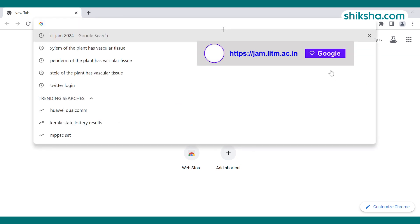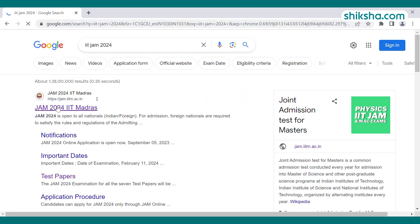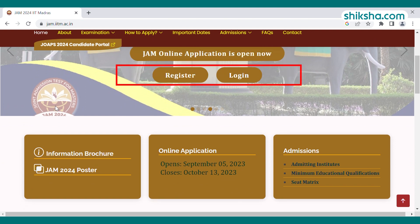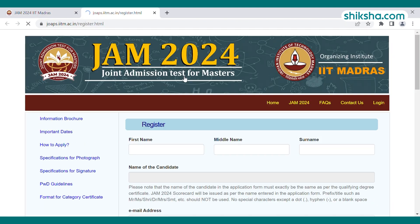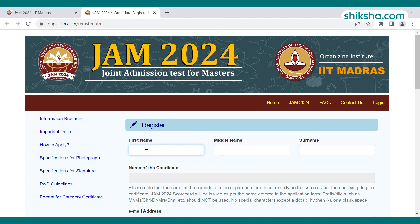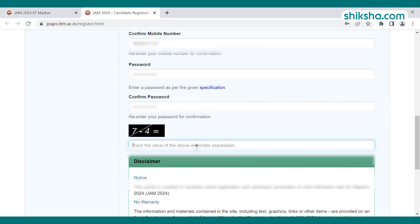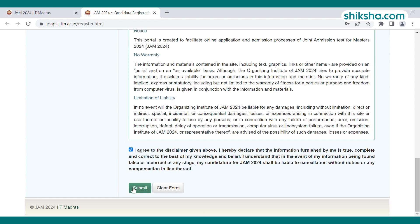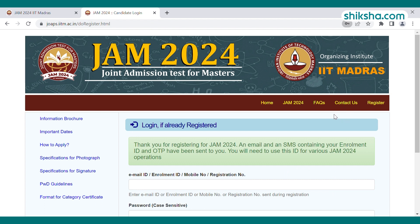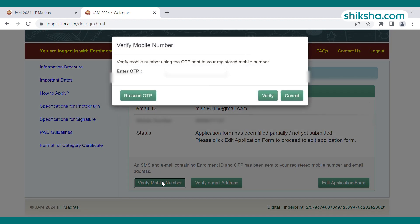The first step is to visit the official website jam.iitm.ac.in. Click on the JOAPS application portal for candidates, or directly click the registration tab on the IIT JAM exam webpage. For registration, fill in basic details: candidate's first name, last name, email ID, mobile number, and create a password. Enter the arithmetic expression for security, then click the check-in box and submit. A confirmation message with enrollment ID and registration number will be sent to your mobile and email.